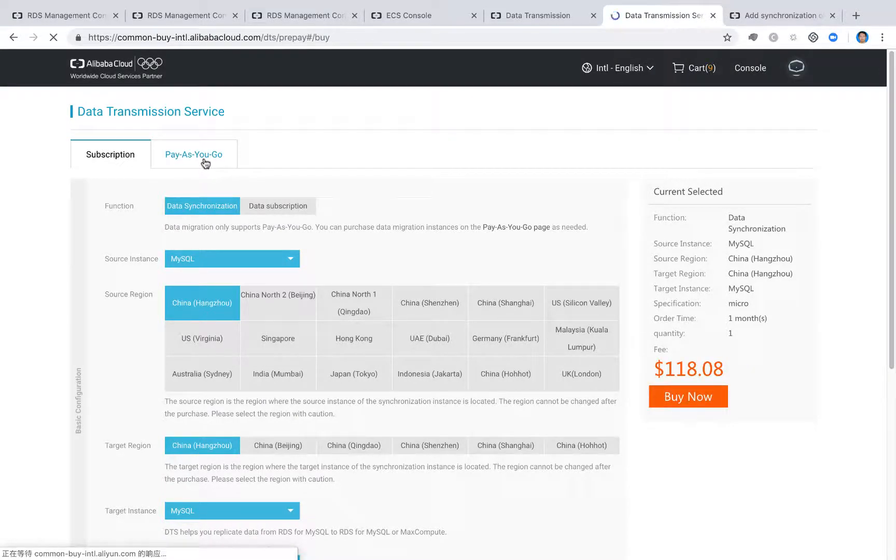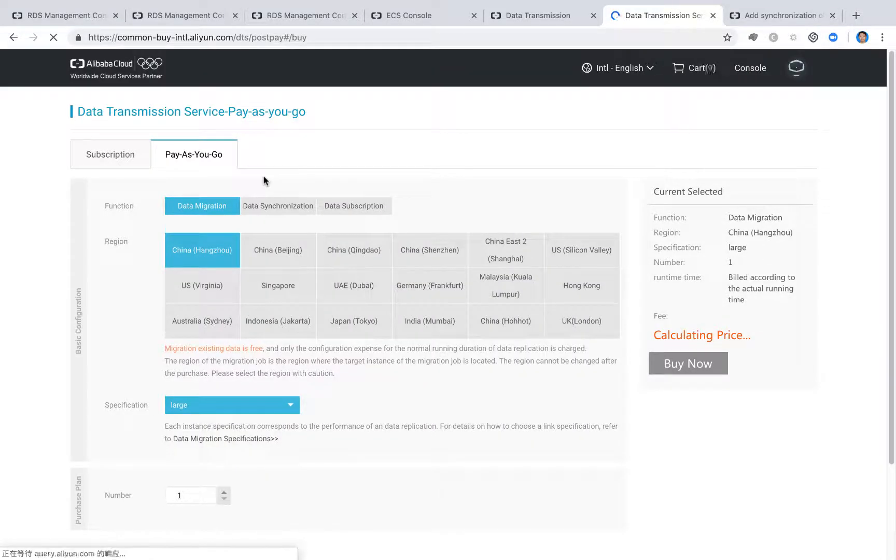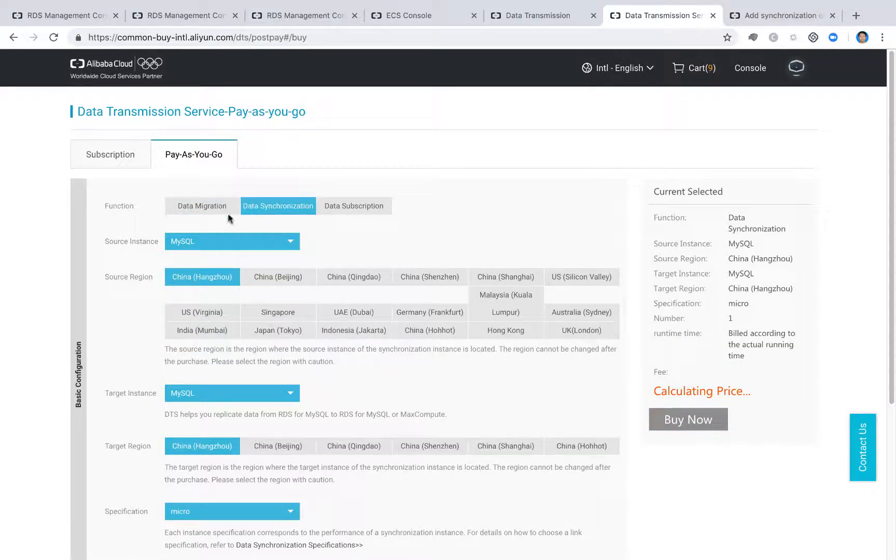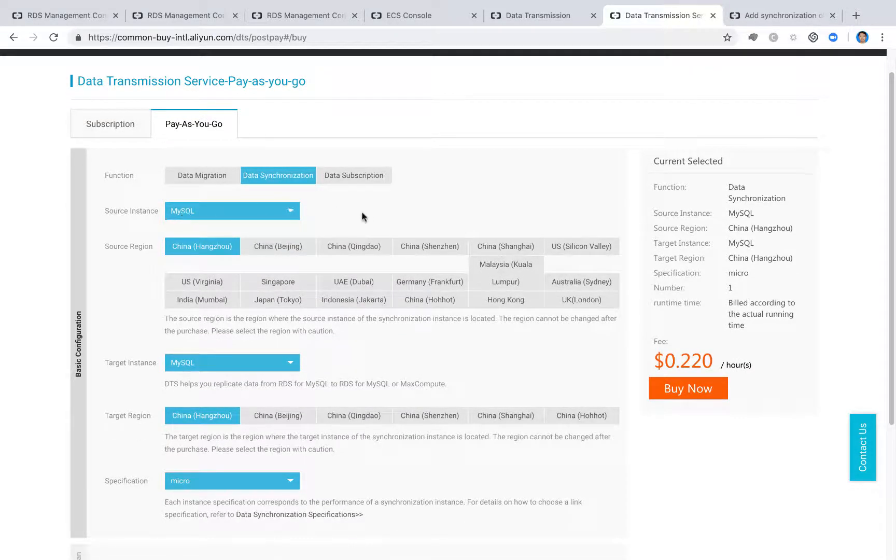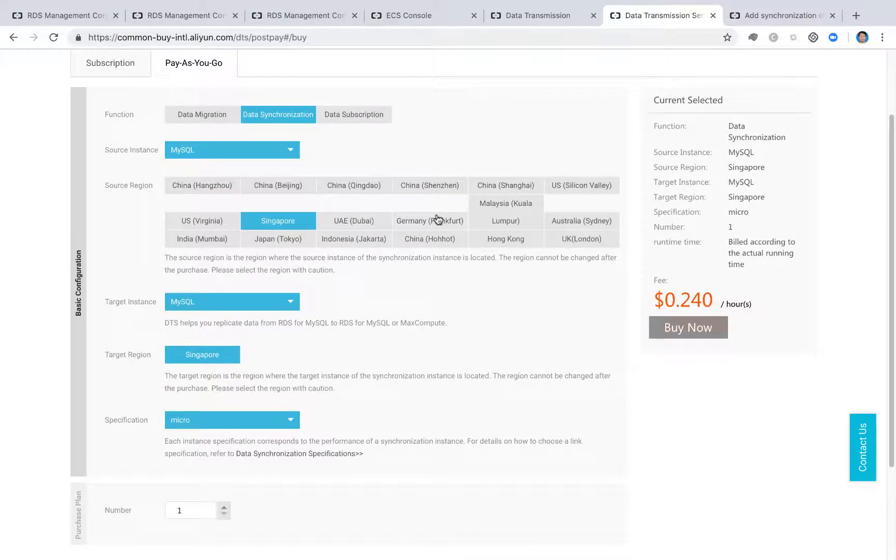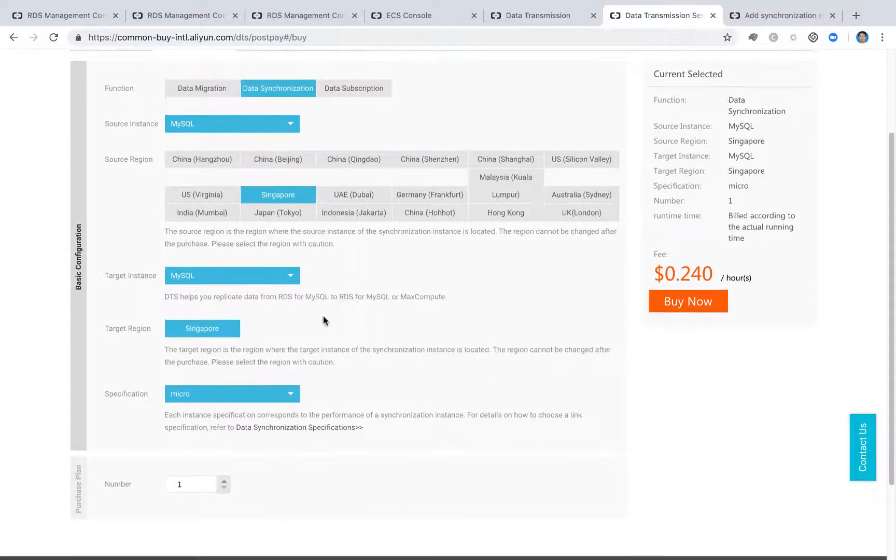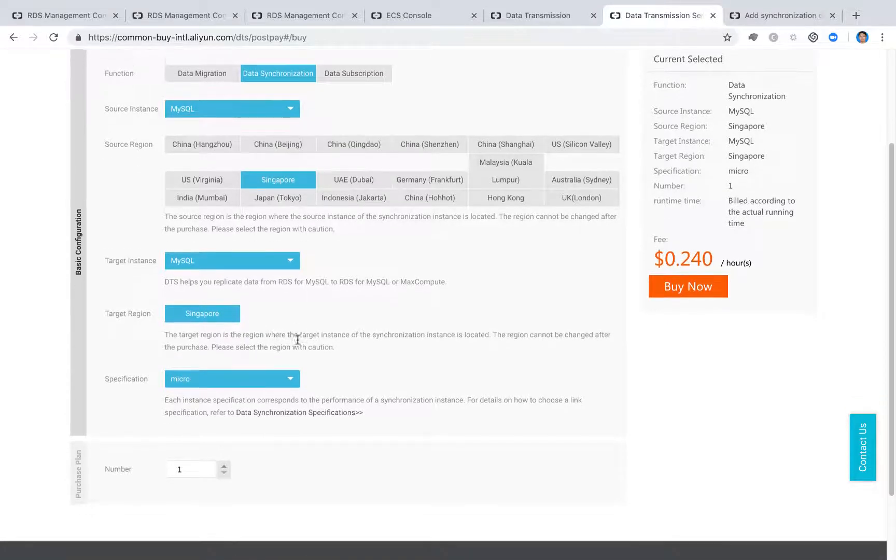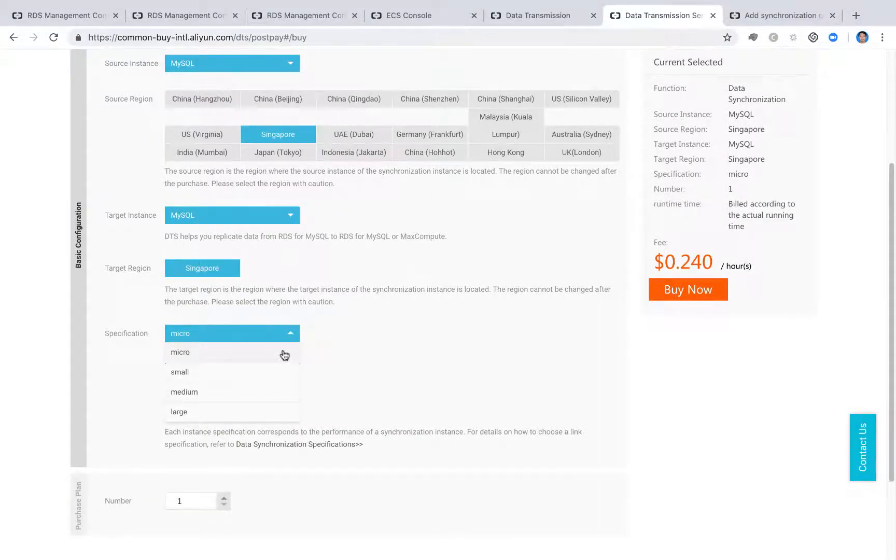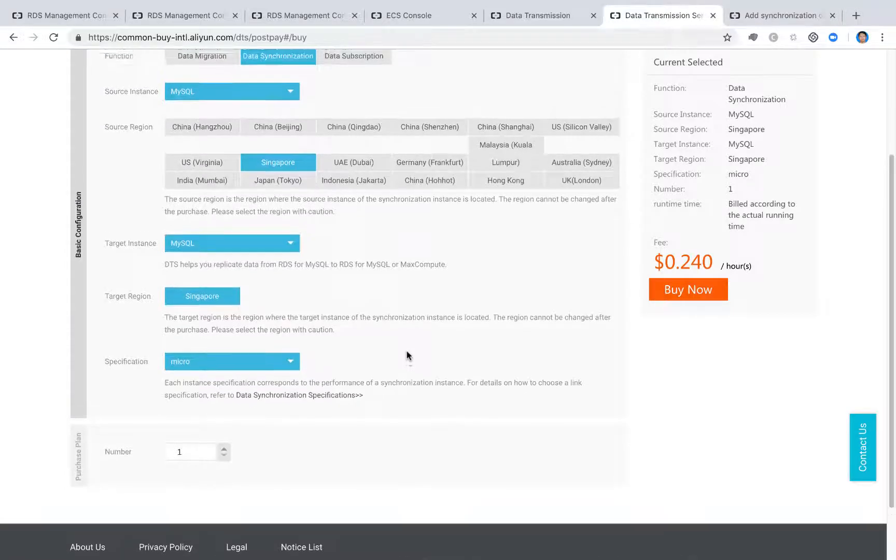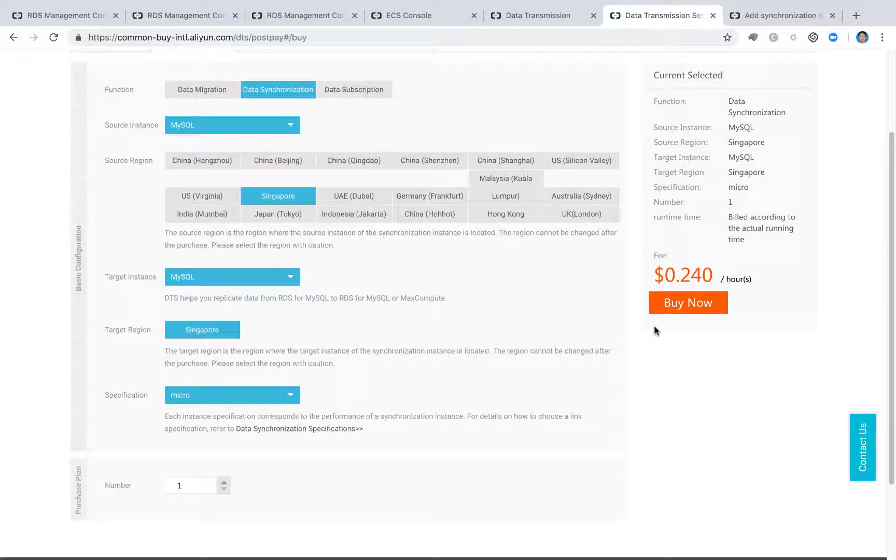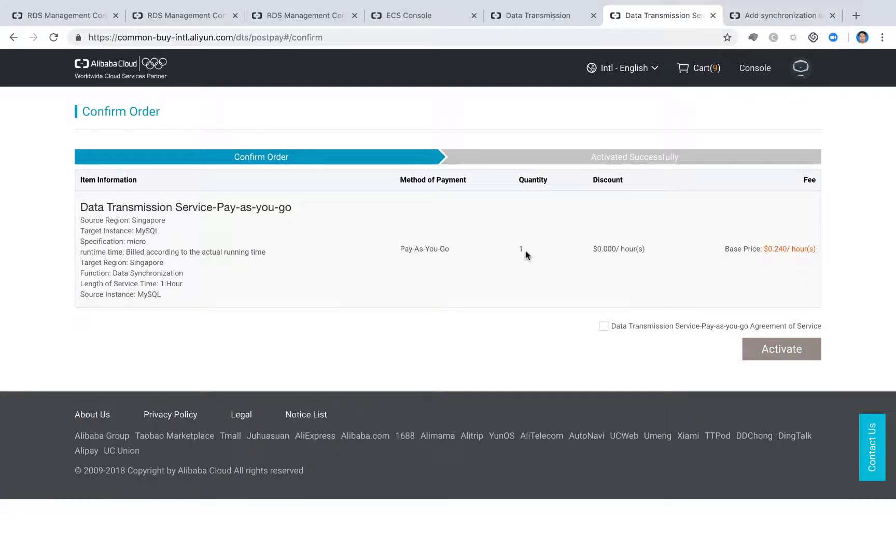Usually, we will lead you to the console to purchase a very small instance to do the temporary job. So when you click data synchronize, we will lead you here. My source instance is my circle. I want to change it and choose the Singapore. And my target is also my circle. Target is Singapore. I will use a very small, to save money, I will use a very small specification for the instance, temporary instance. And I can see buy now.